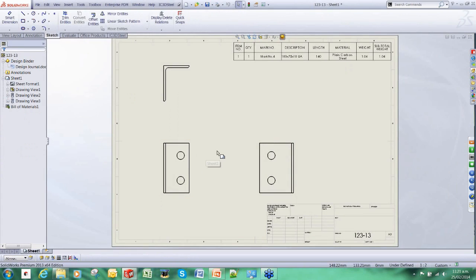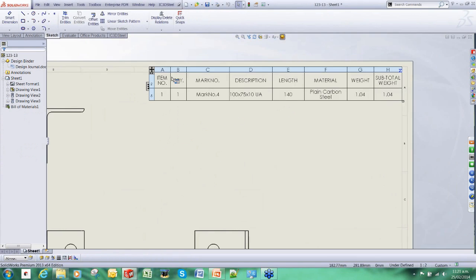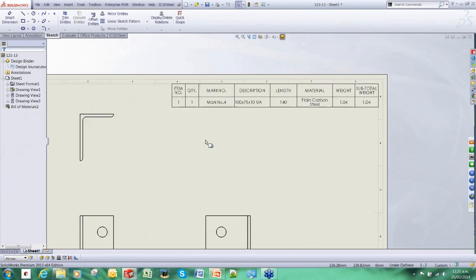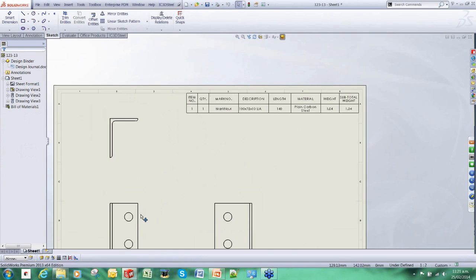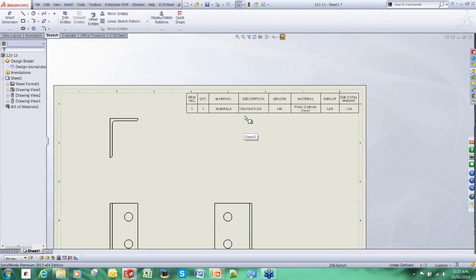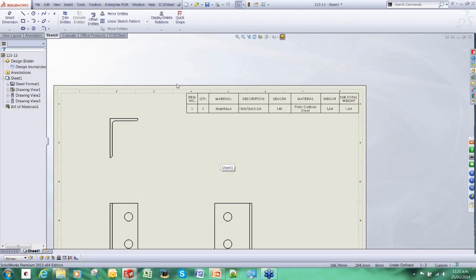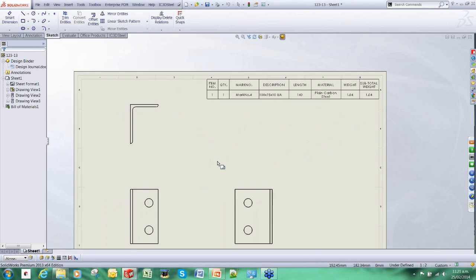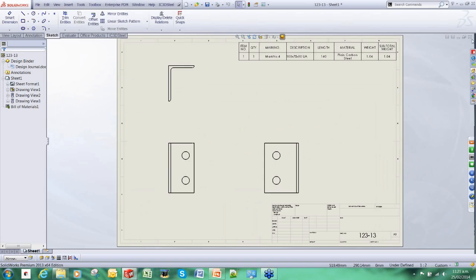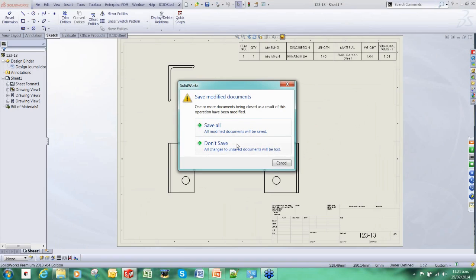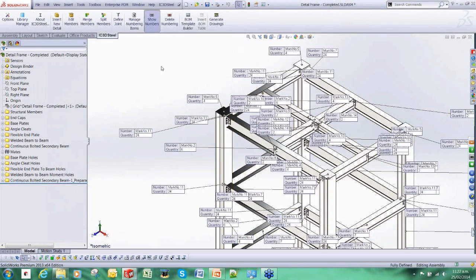This is a piece mark drawing of an angle cleat. It comes with a bill of materials and this is where we start using the power of SOLIDWORKS. This bill of materials is driven by the model, this model here, such that if we were to change the angle or change the length of it, or the material, this bill of materials would update automatically. There is no manual input to the BOM, the BOM is all automated.